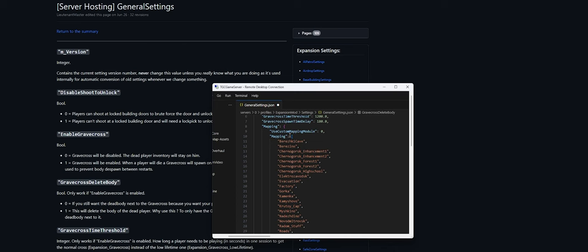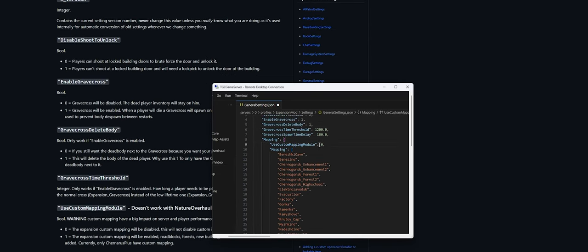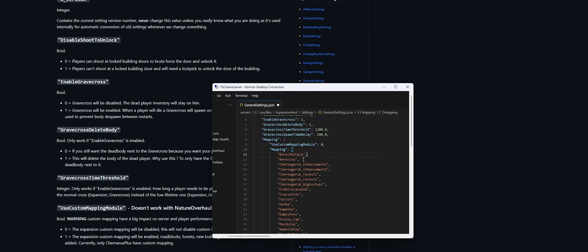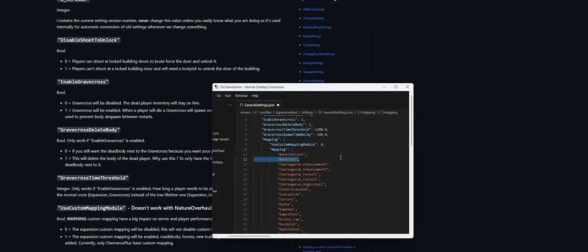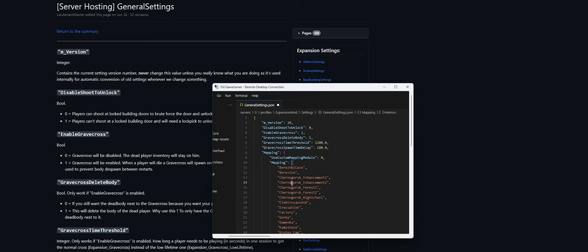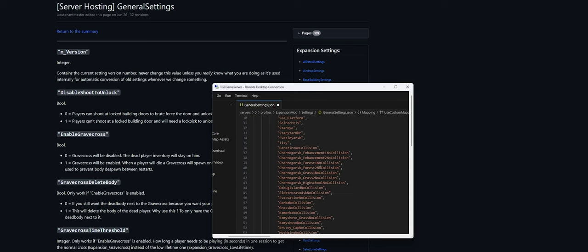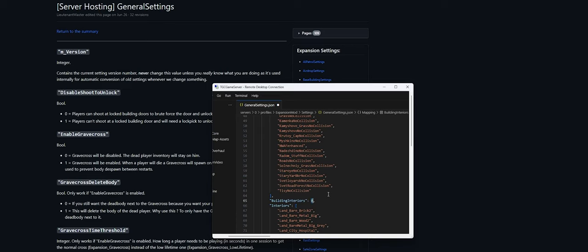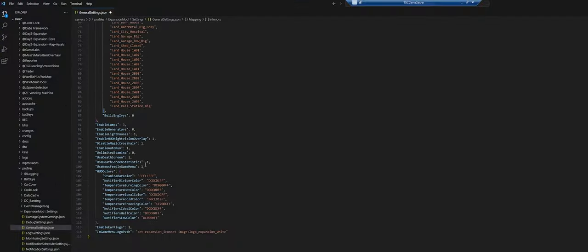We also have our mapping settings — these are all the custom locations created by Expansion. If we don't want the custom stuff added, we can remove that line and it won't be used. I'm going to leave it default because I like it all, but if you want to use custom mapping you need to enable it by changing the value to 1. You can also enable interiors, but note that custom mappings do have a performance impact.